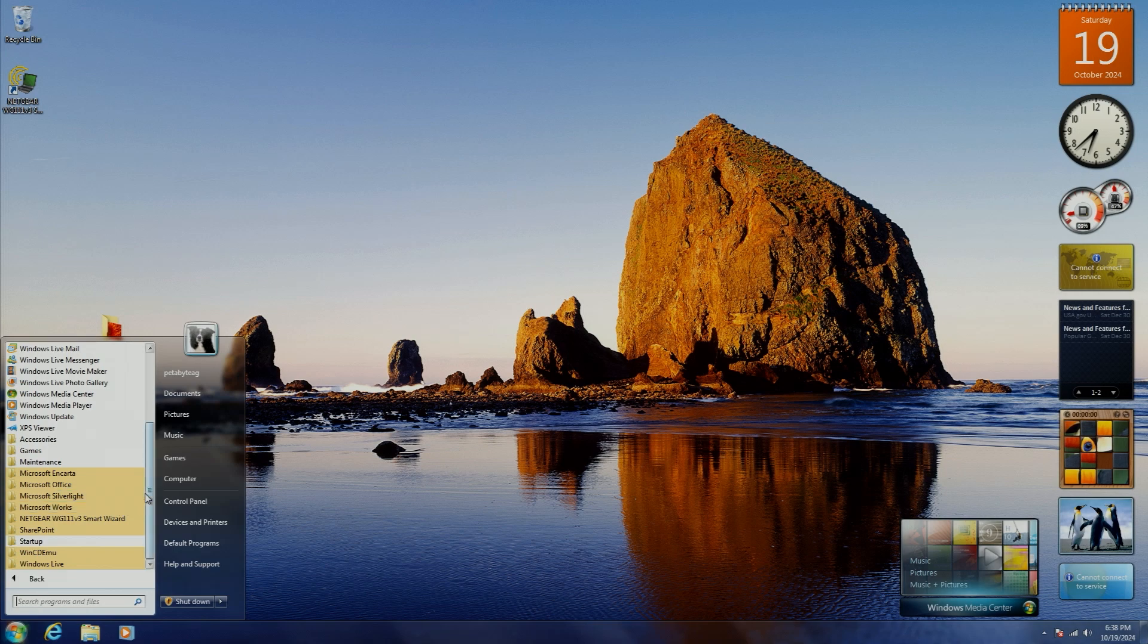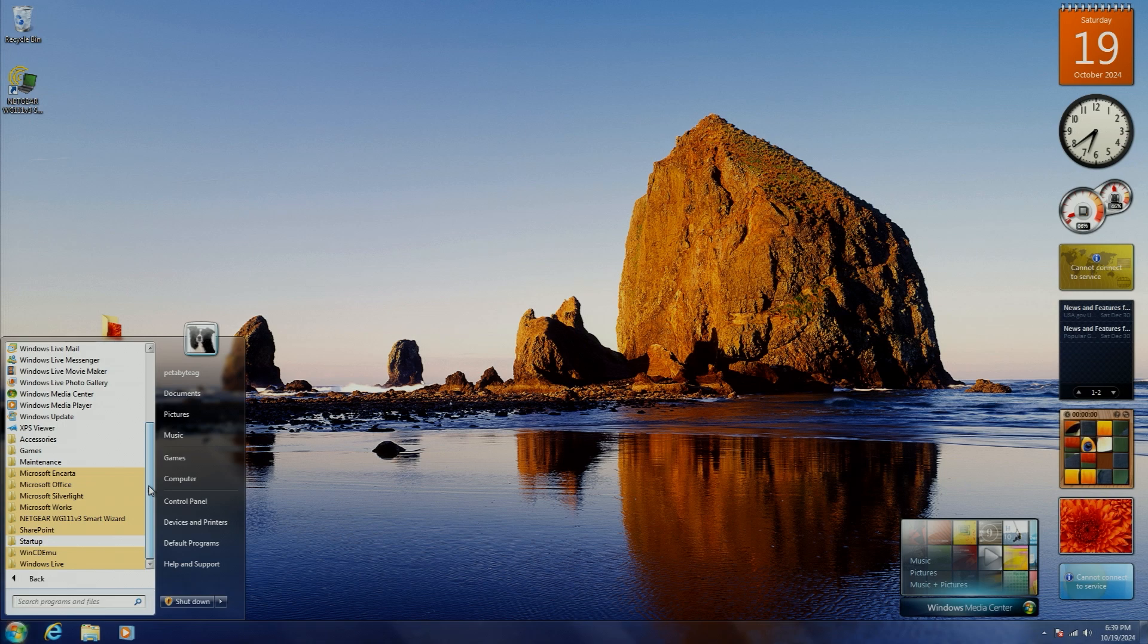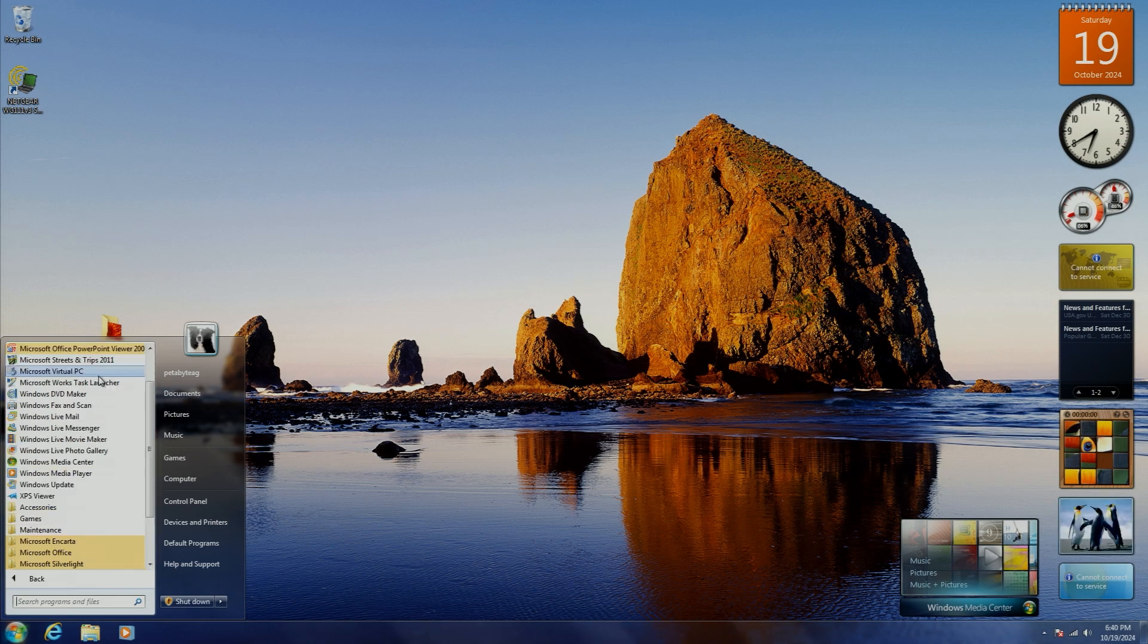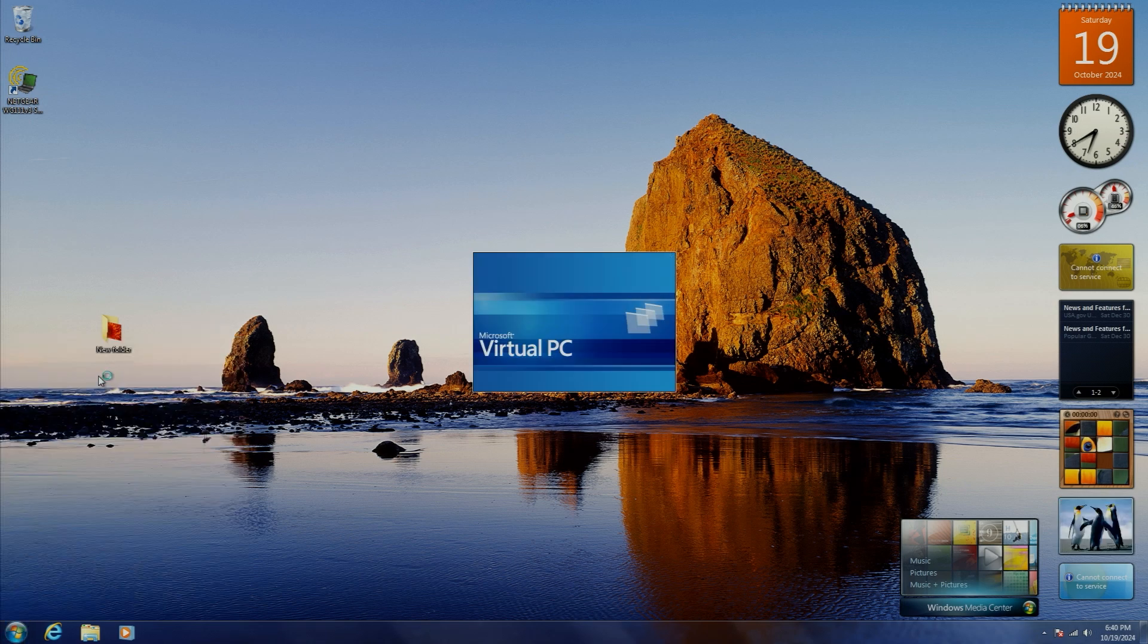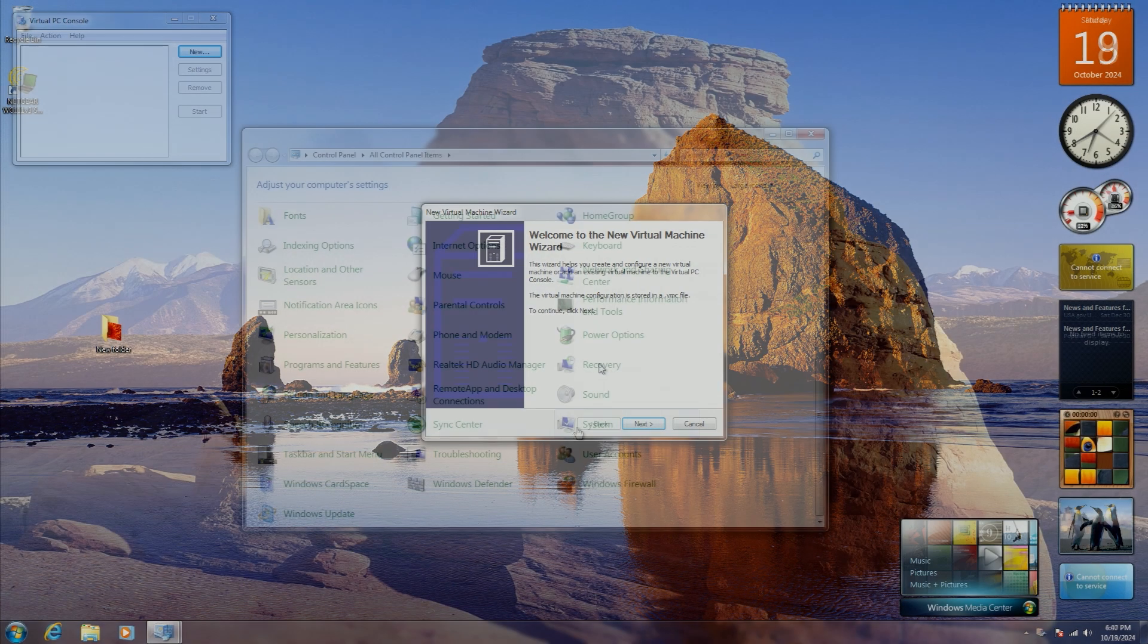Microsoft also released a component to Windows 7 called Windows Virtual PC, available to the Professional, Ultimate, and Enterprise SKUs. This was basically a cut-down version of Virtual PC that allowed you to run Windows XP on your desktop to have extra compatibility with Windows XP applications, sometimes also called Windows XP mode. Though of course, you can also install Virtual PC 2007 on this, and it will work just fine.